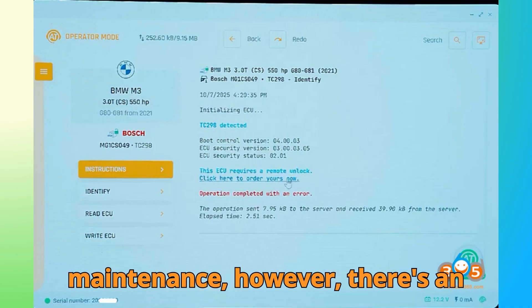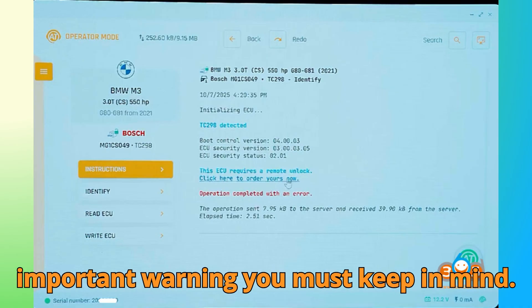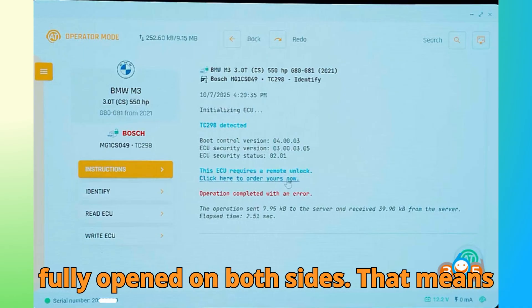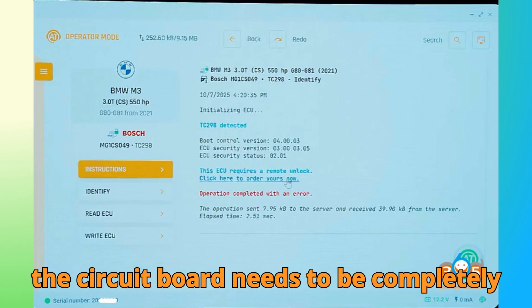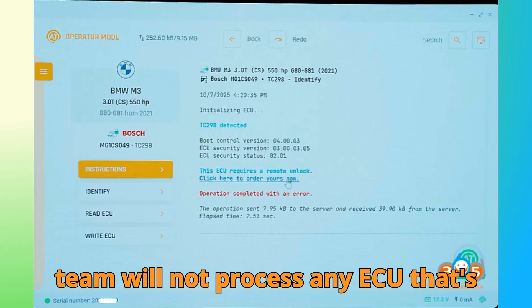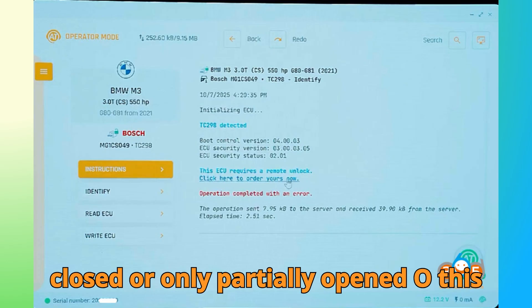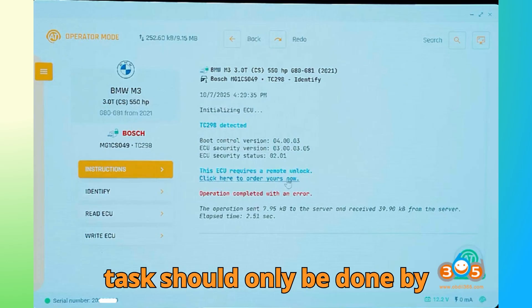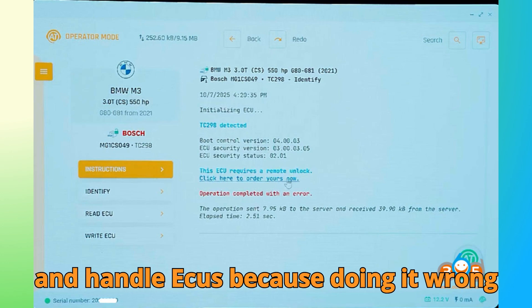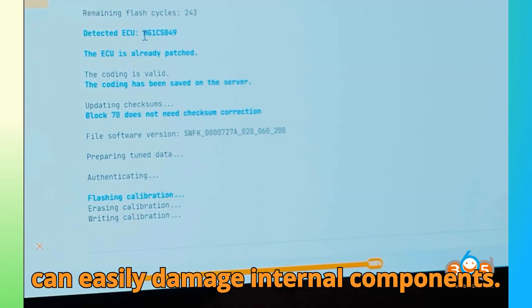However, there's an important warning you must keep in mind. To perform this unlock, the ECU must be fully opened on both sides. That means the circuit board needs to be completely separated from the casing. The Auto-Tuner team will not process any ECU that's closed or only partially opened. So, this task should only be done by professionals who know how to safely open and handle ECUs, because doing it wrong can easily damage internal components.